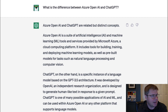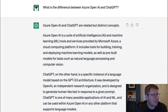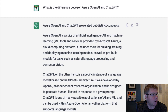ChatGPT, on the other hand, is a specific instance of a language model based on the GPT-3.5 architecture. It is developed by OpenAI, an independent research organization, and designed to generate human-like text in response to a given prompt. ChatGPT is one of the many possible applications of AI and ML and can be used with Azure OpenAI or on any platform that supports language models.